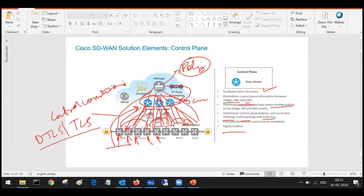For redundancy you can deploy multiple vSmarts. These vSmarts do not have any cluster, so every vSmart will have its own IP address. Every edge router by default will form neighborship with two vSmart controllers — even if you have three vSmarts in your fabric, the edge router will by default form neighborship with only two. You can modify this default behavior to form neighborship with all vSmarts, but even then updates will come from only one single vSmart at a time. The other vSmarts will be in standby mode, with one active vSmart sending control plane updates.